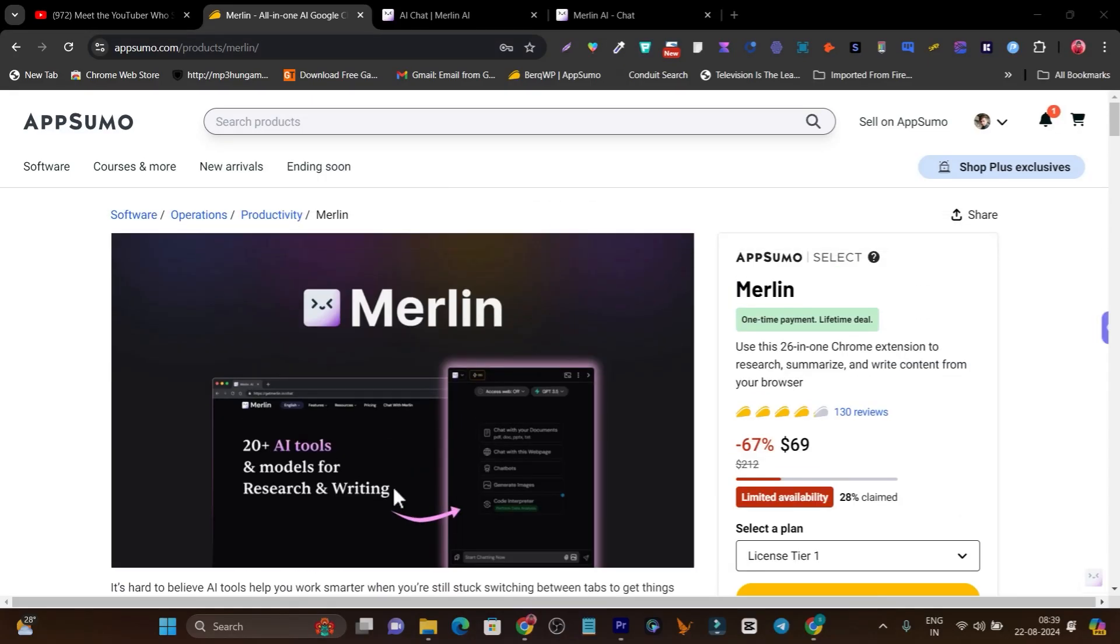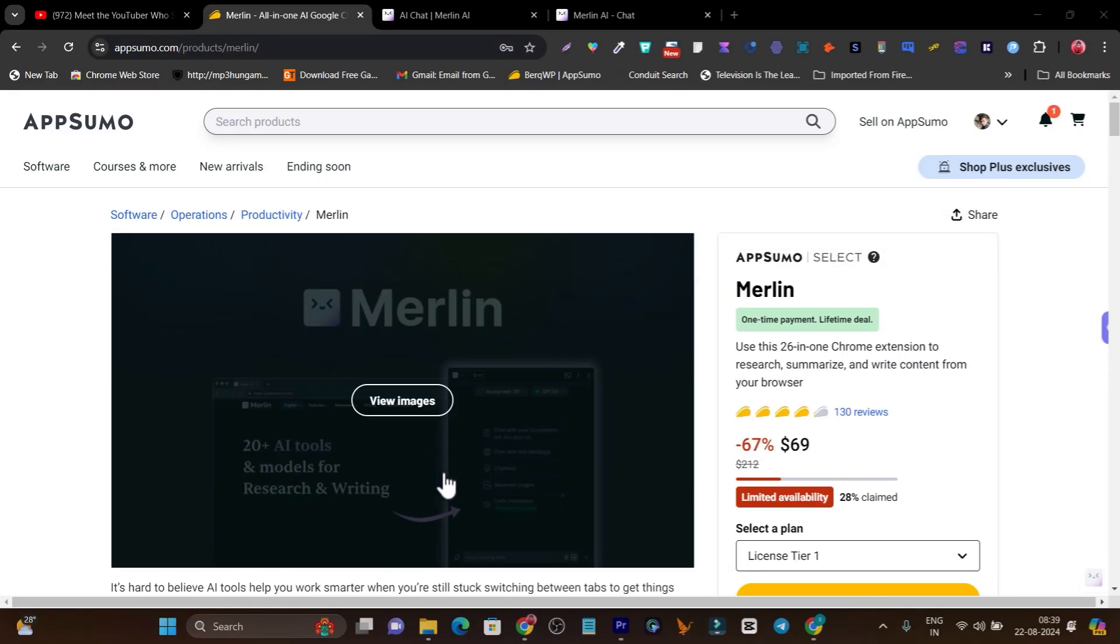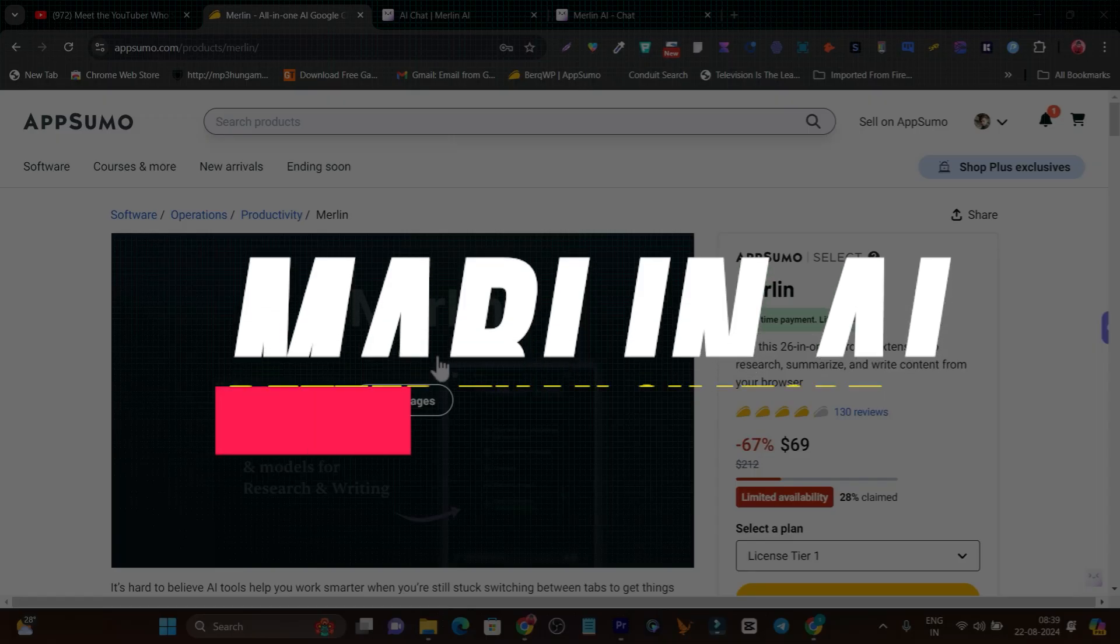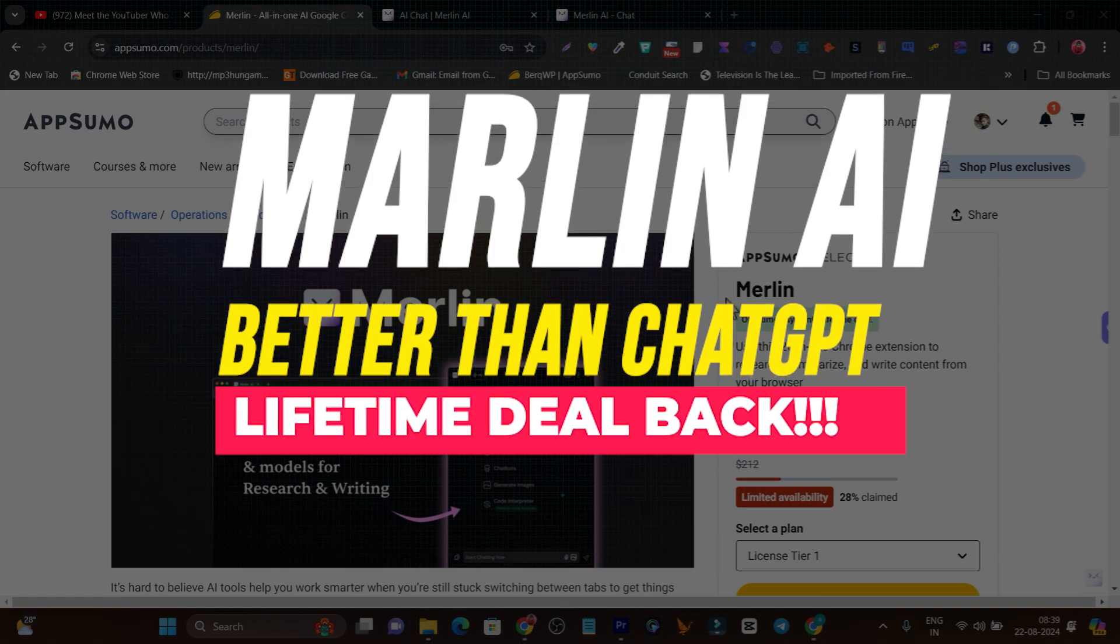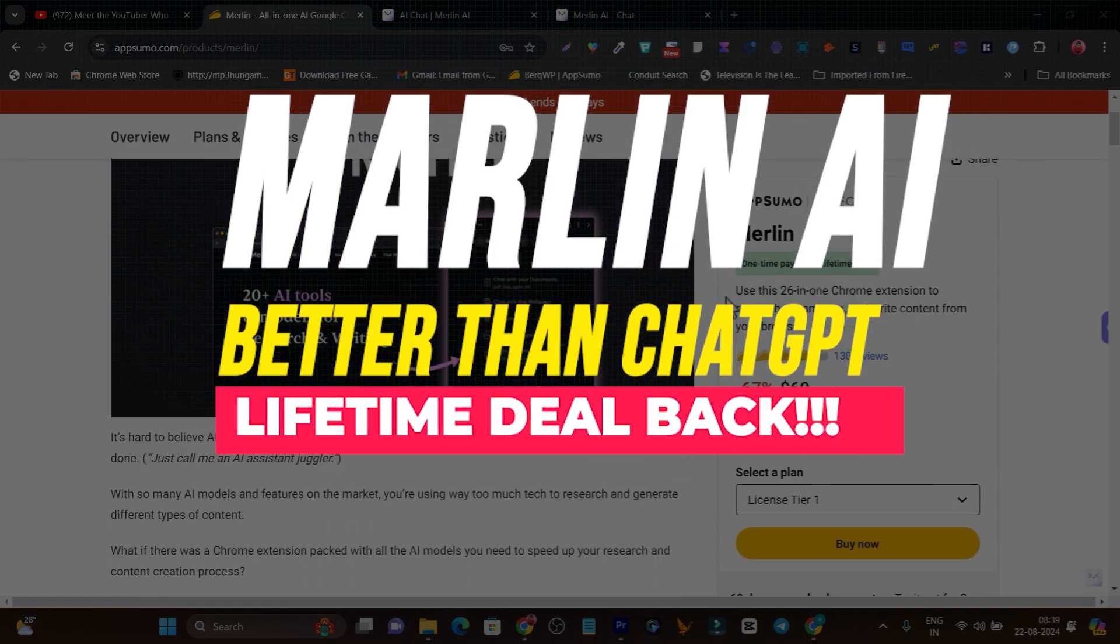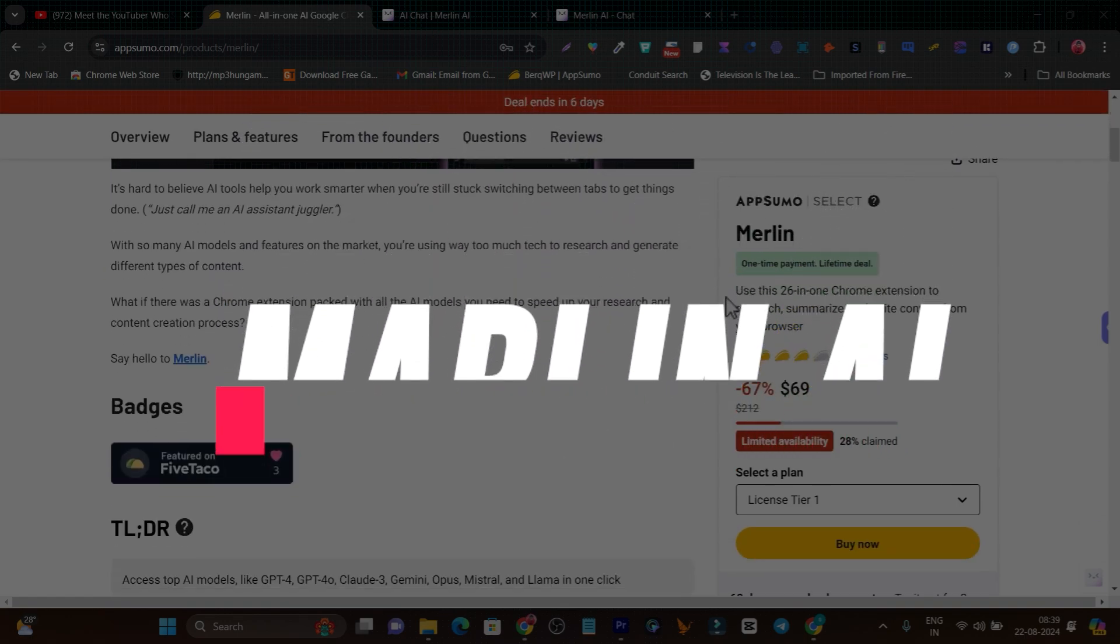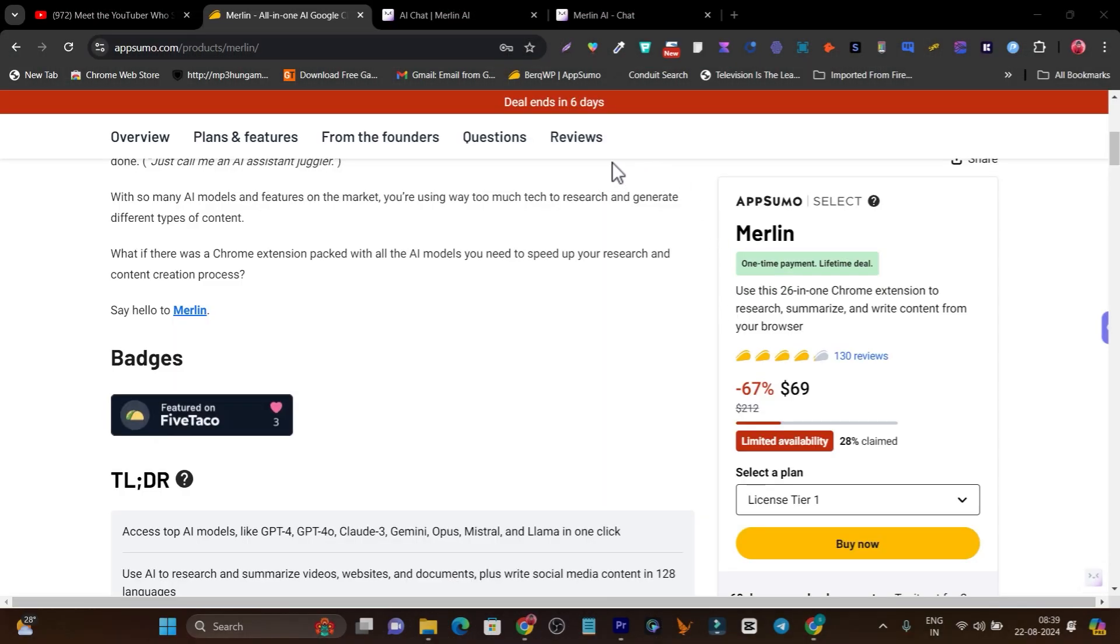Hey folks, this is Basanth here and in this video I have good news for you. Merlin lifetime deal is back again on AppSumo, but we have only 6 days to get it. So if you're one of them who missed it the first time, this is the right time to get it.